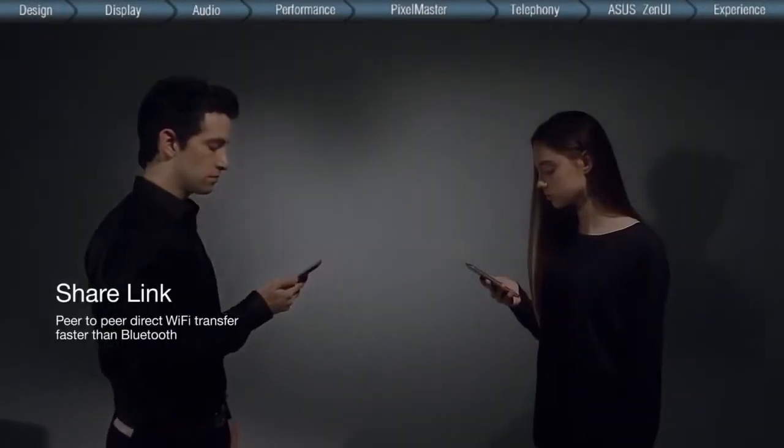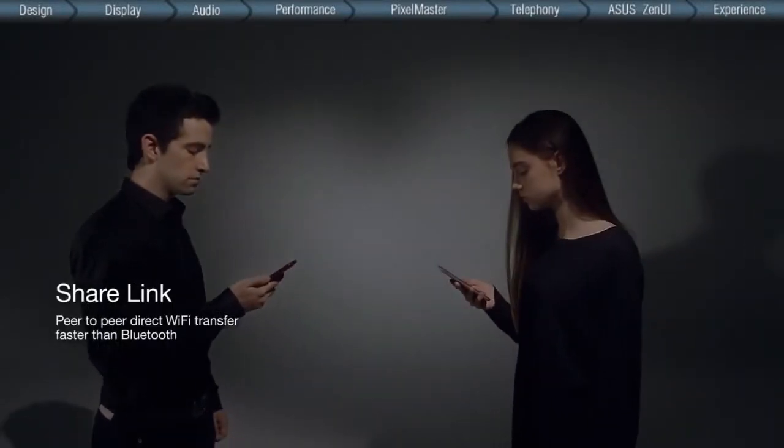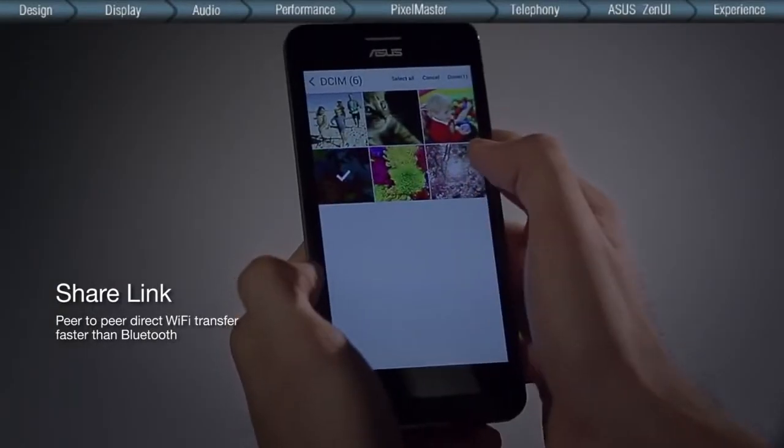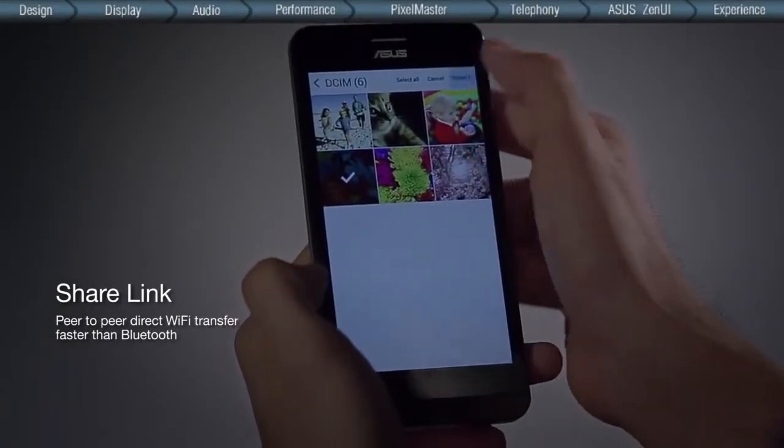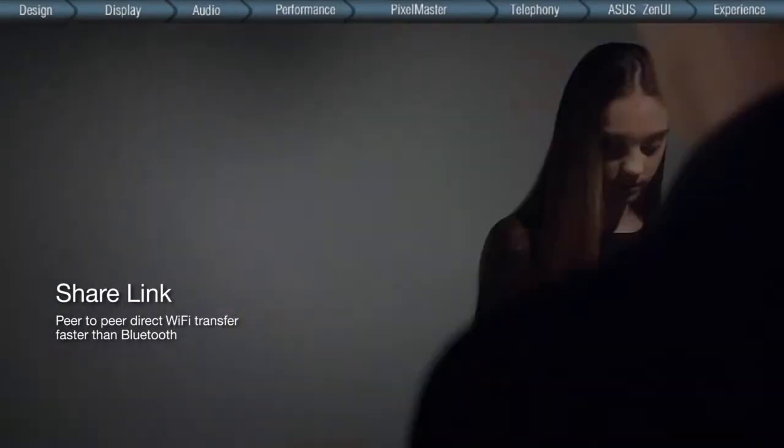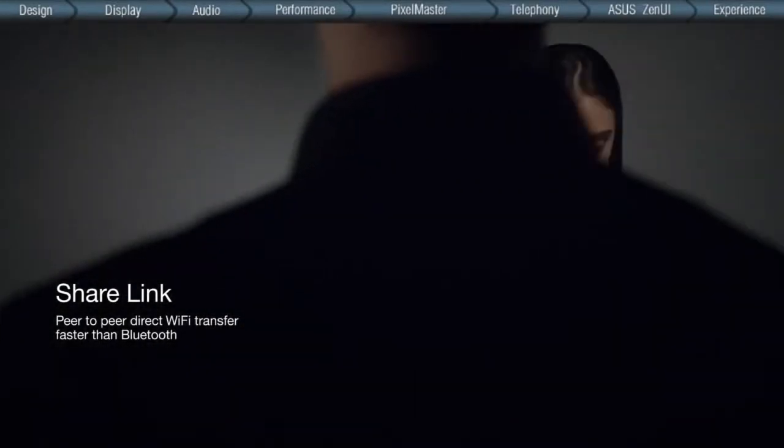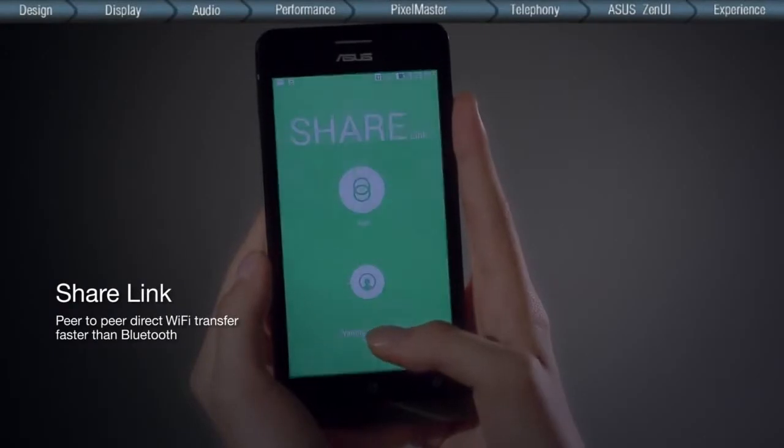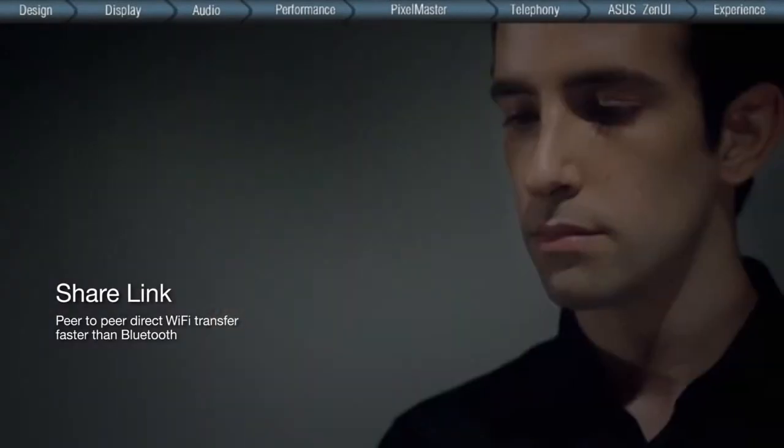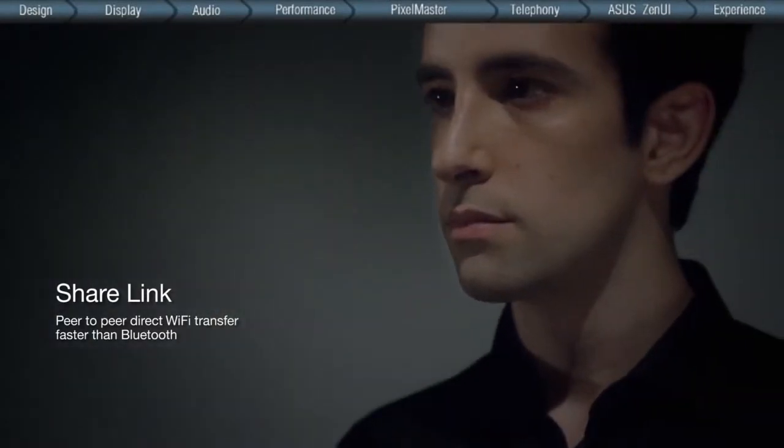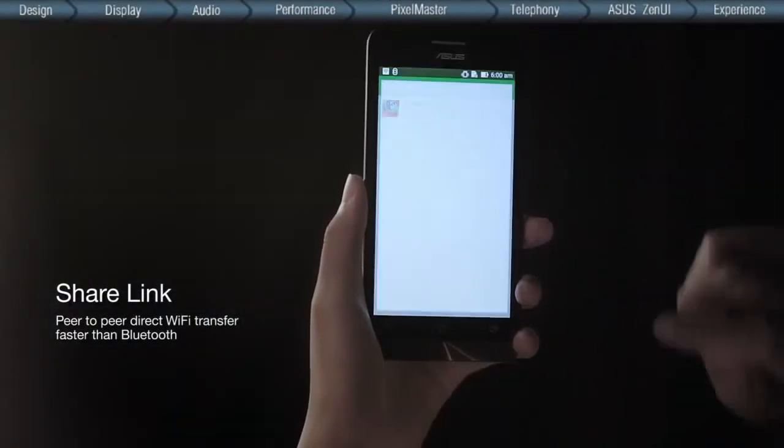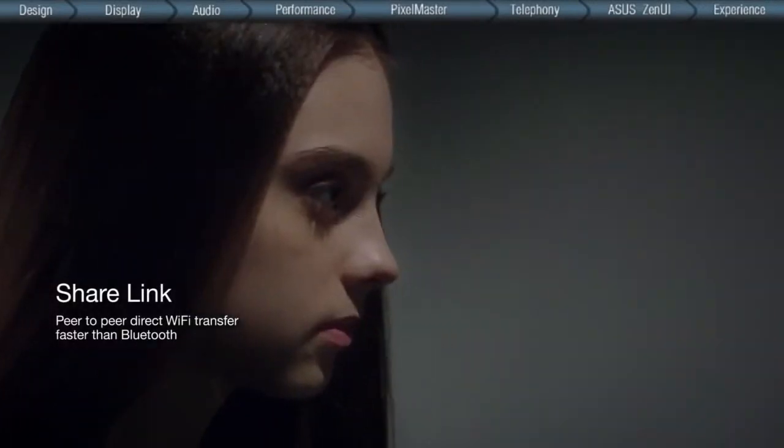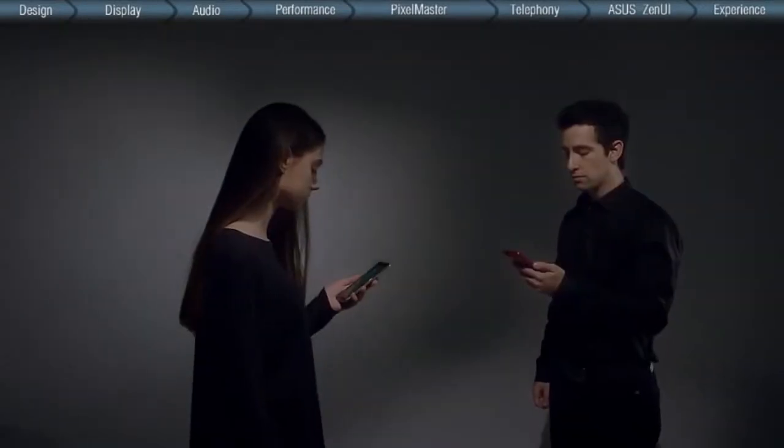The Share Link allows you to share photos and videos, even apps with up to three devices simultaneously, using a point-to-point pairing method similar to Bluetooth. Not only is the transmission faster, there's also no more need for Wi-Fi or 3G connection.